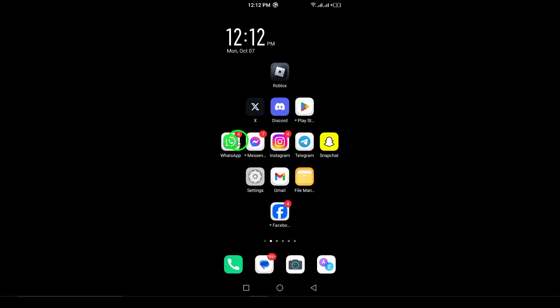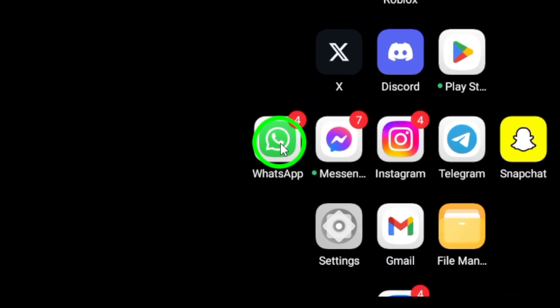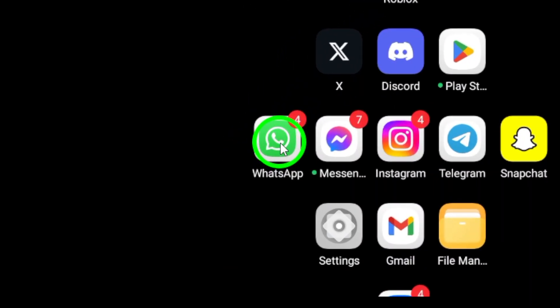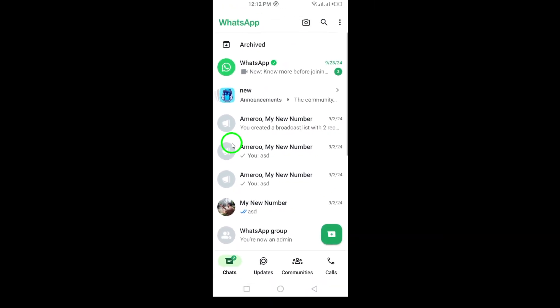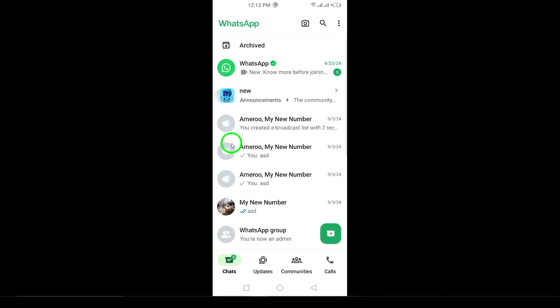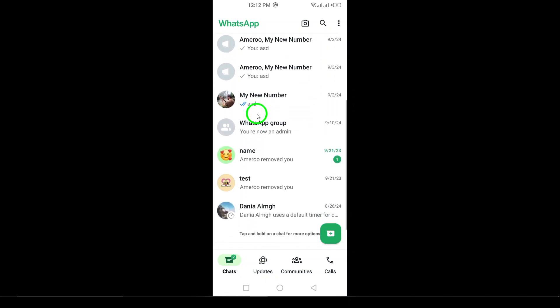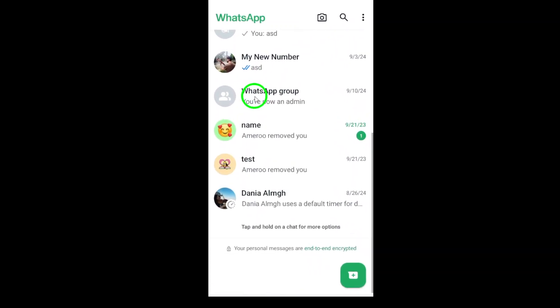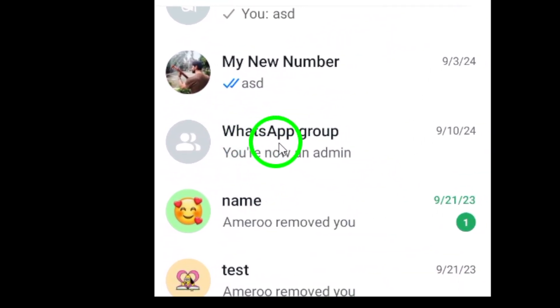First, open WhatsApp on your Android device — it's the green icon with a white speech bubble, so it should be easy to spot. Next, navigate to the specific group chat you wish to hide. Just scroll through your chat list until you find it, and tap on it to open.